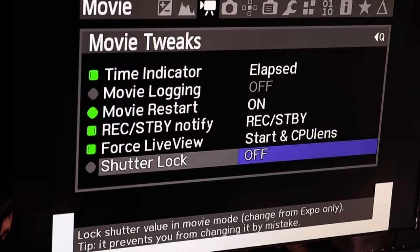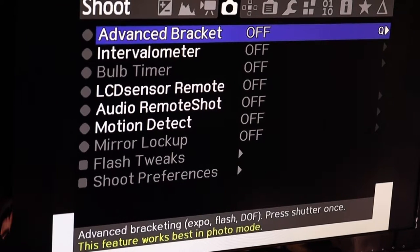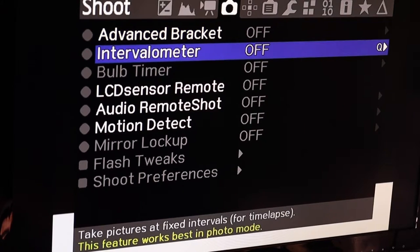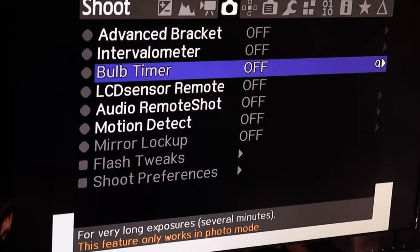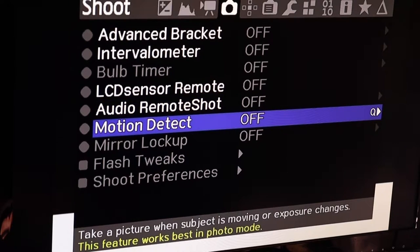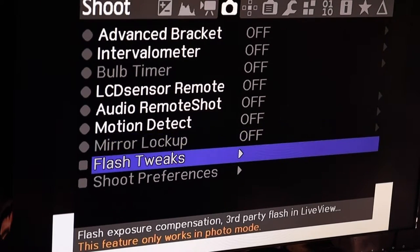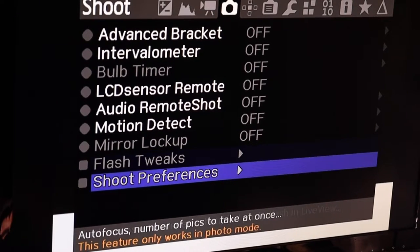Moving on through the menus, there are different shooting parameters — a bunch of stuff for more advanced photographers or videographers. Some of this stuff only works in photography mode, so if you're taking stills, some features only work for stills.